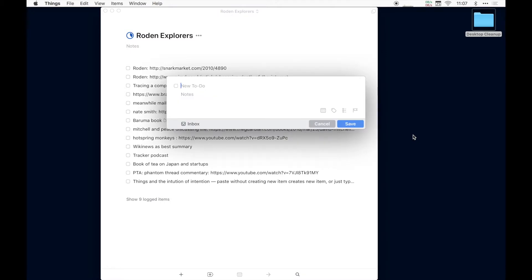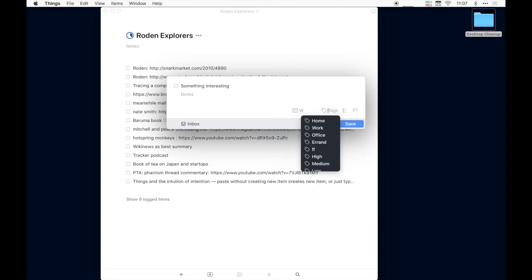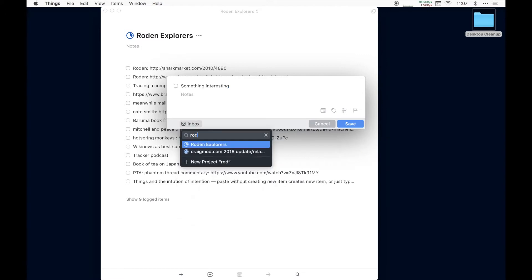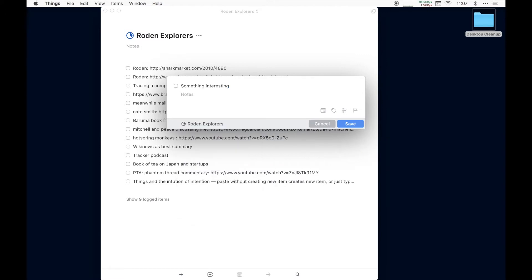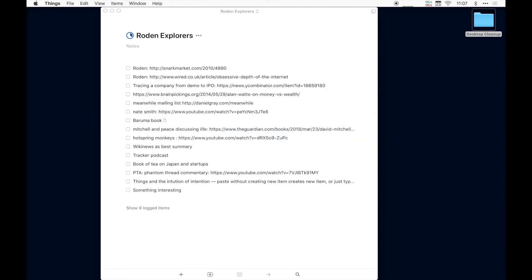This is where I dump anything I find that's mildly interesting in the world that might be of relevance to the Roden mailing list. One of the things I love about Things is that anywhere I am on my desktop, if I'm in a web browser or email or whatever, I can just hit command space, it brings up a new to do, I can type in something interesting. And here I can just type Roden, it goes into Roden Explorers, done. And it's in the list. Pretty easy, pretty simple. And then let's get rid of that so we don't log it.